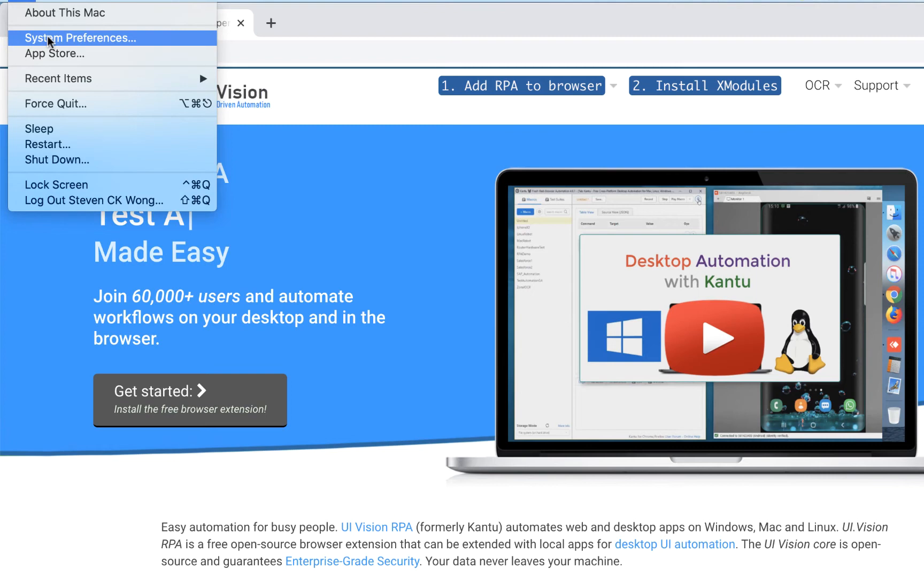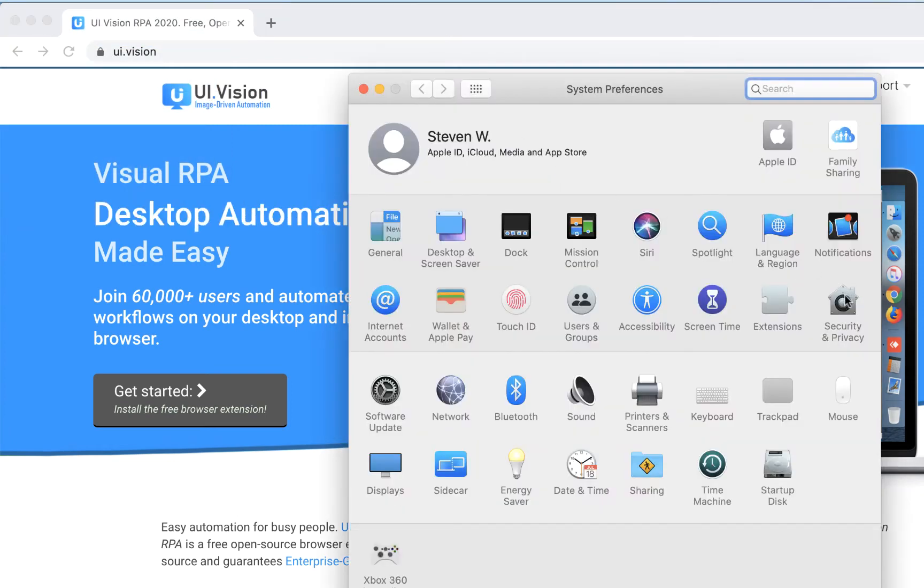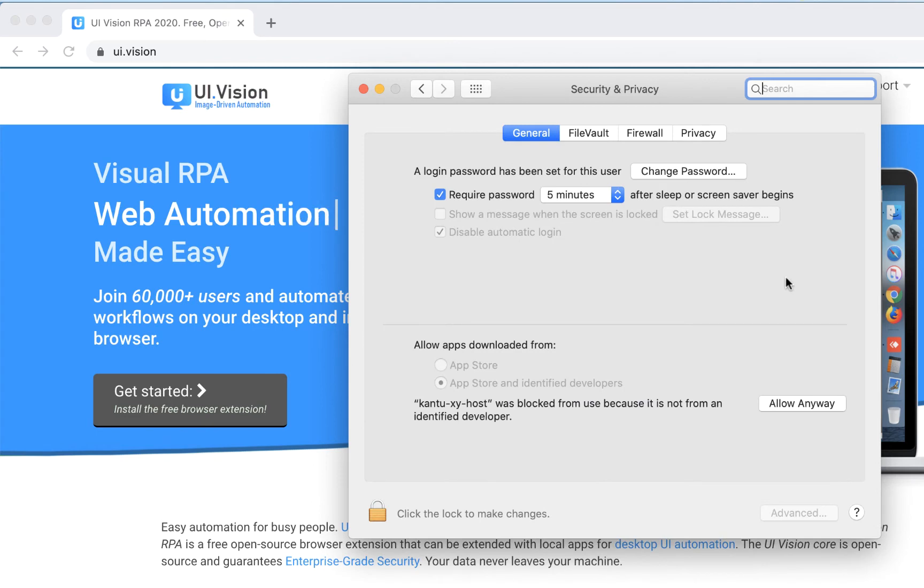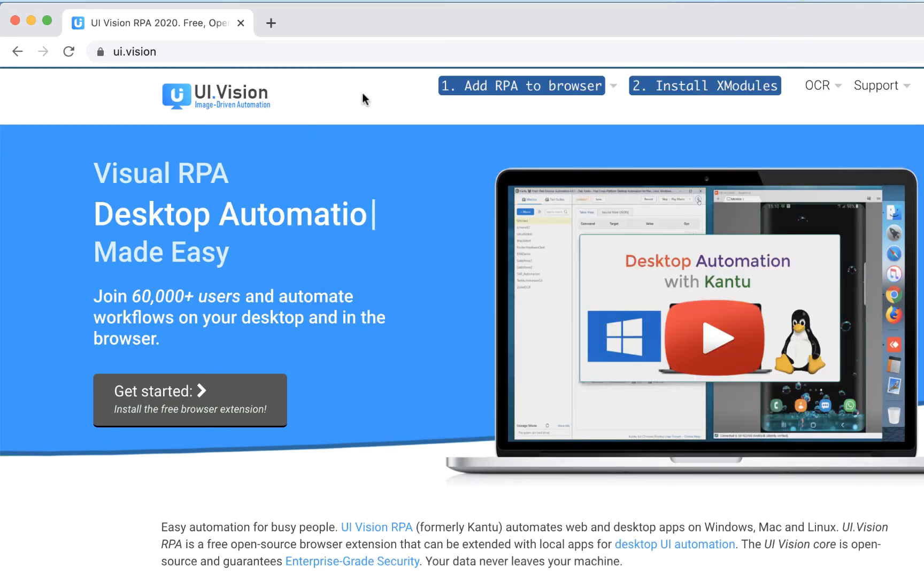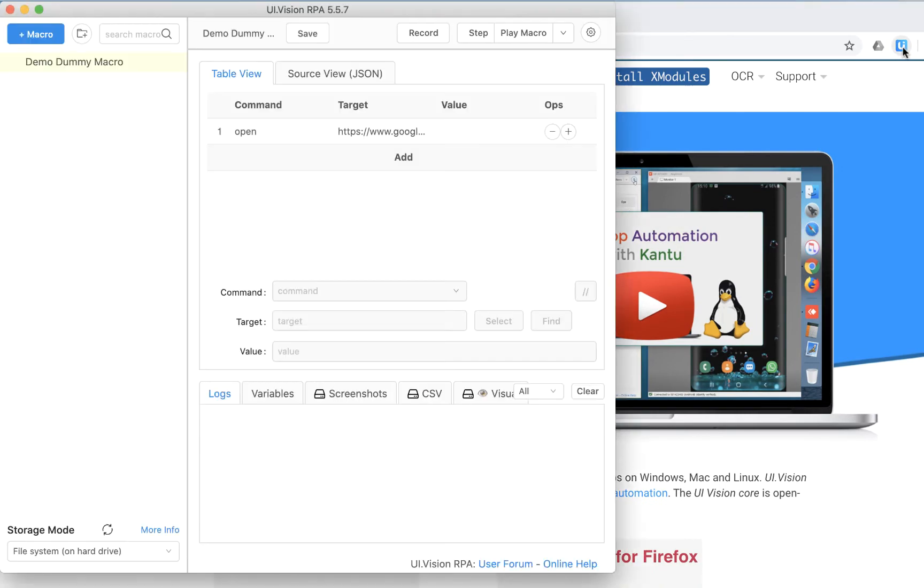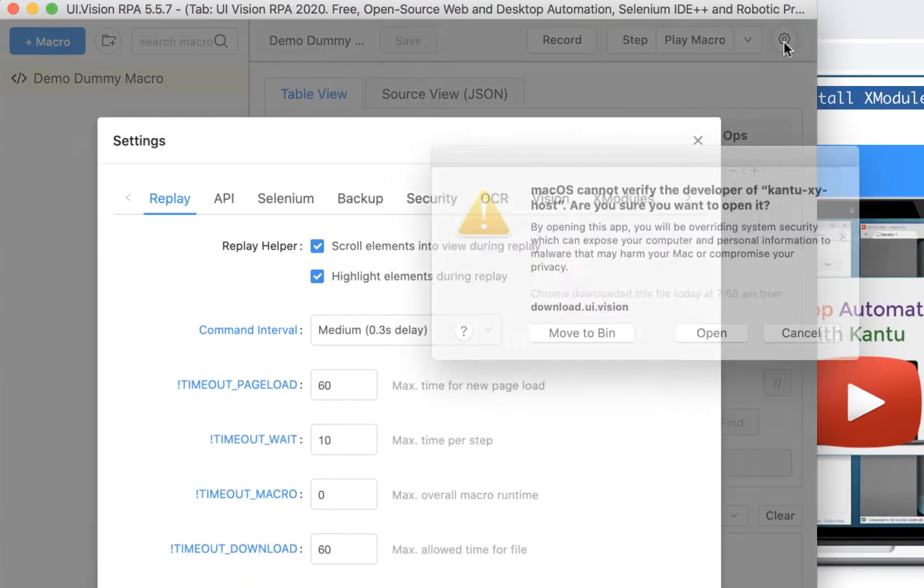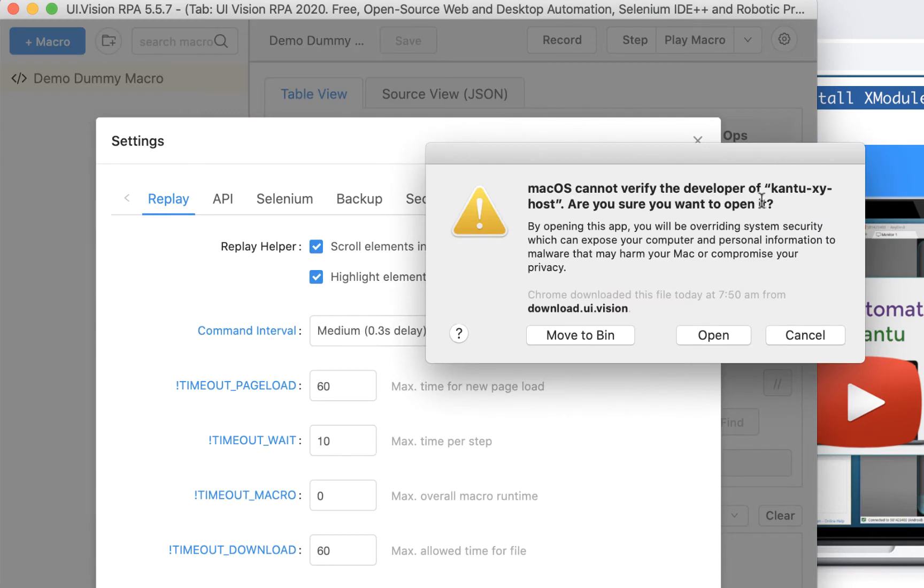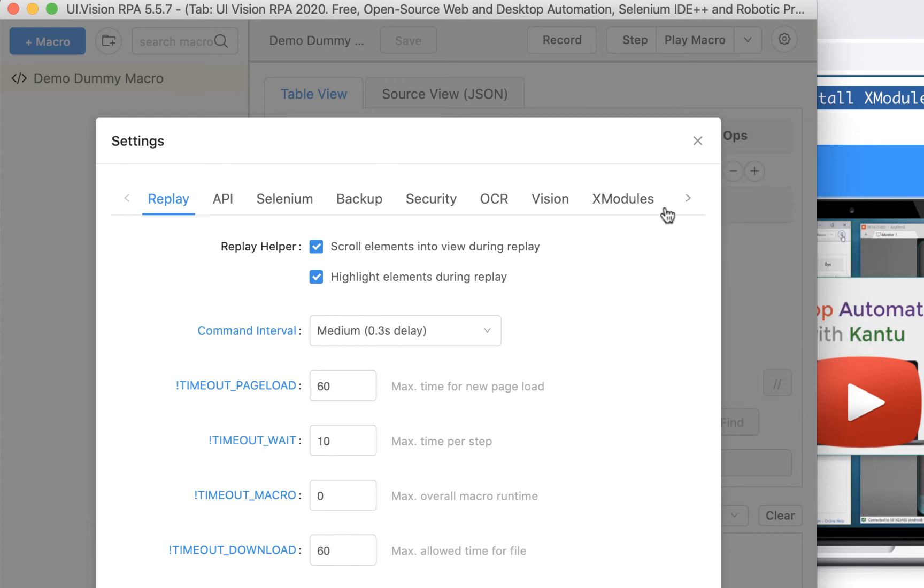We go to System Preferences and Security and Privacy settings, and we'll see that there is a message prompting us to allow the XModules to run. Go back to UI Vision settings, and now there is a prompt which allows us to open the application. You'll notice that there is a second pop-up here that says it needs to run Kantu CV Host, which is the third module in the XModules component. We will need to enable this later, so let's click Cancel for now.